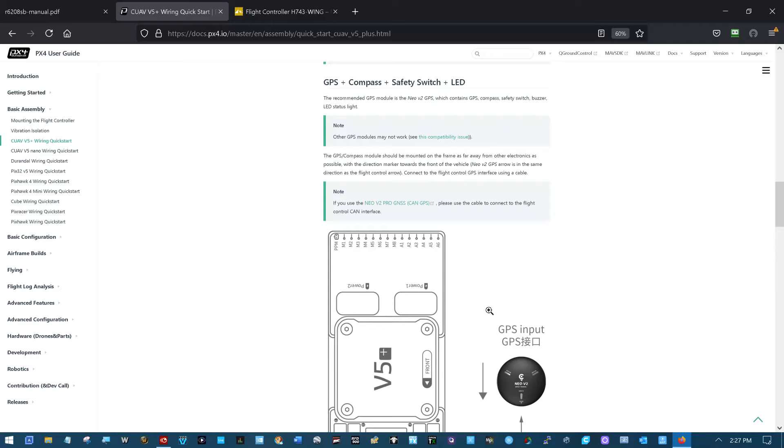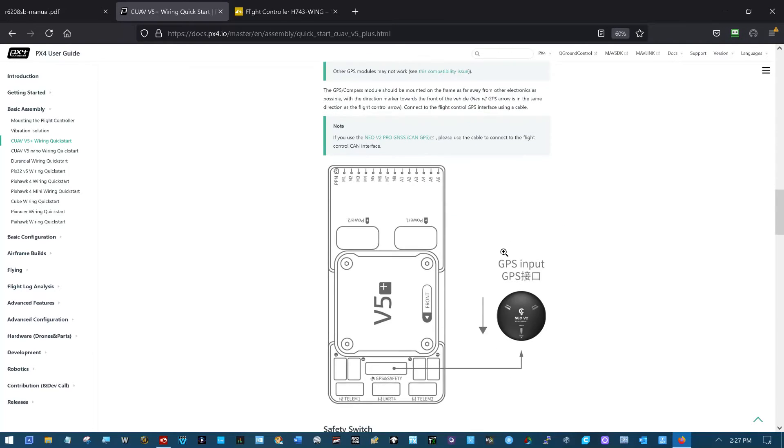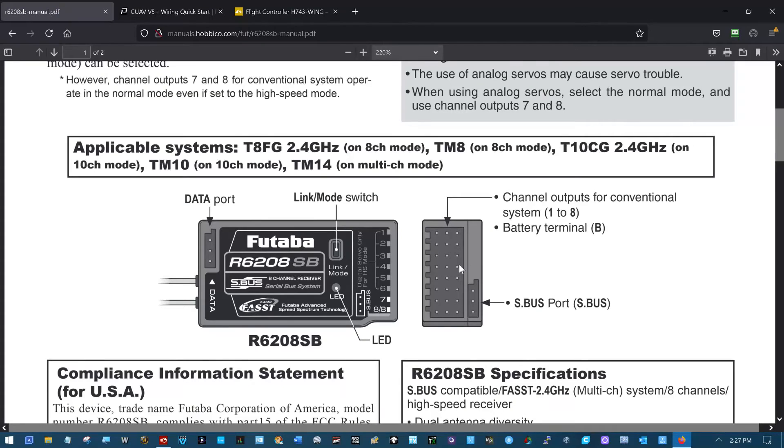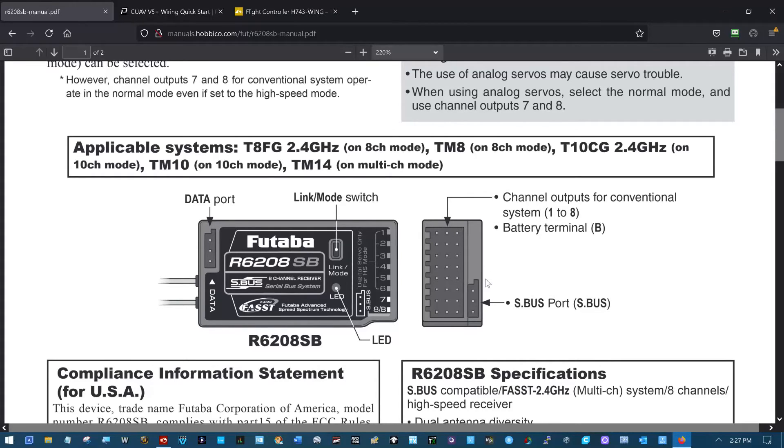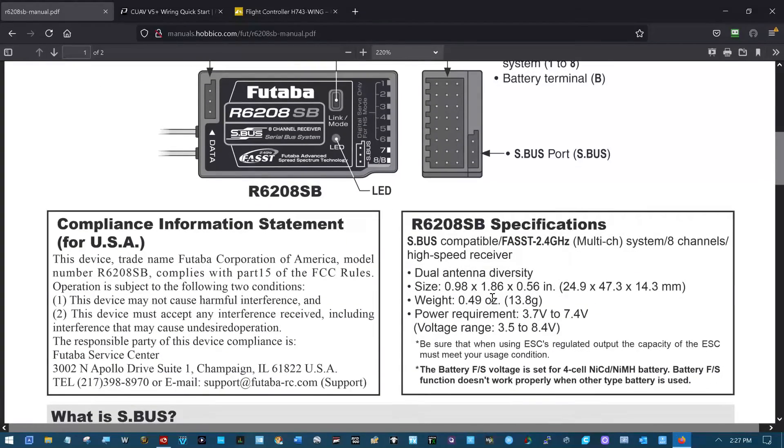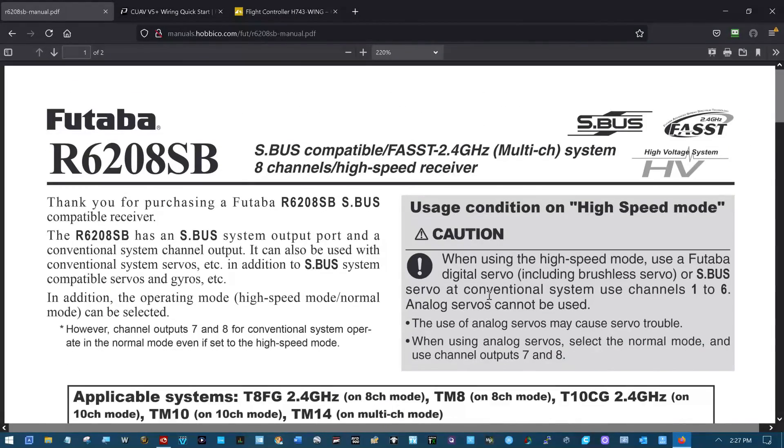On the CUAV, PPM would go in here. But SBUS would go in the side here. But if you have an RC receiver with an SBUS output, you would use this. Otherwise, you would have to use the PPM encoder to connect that.